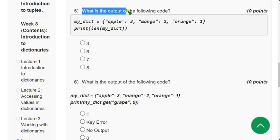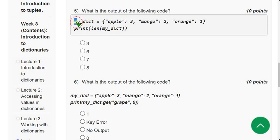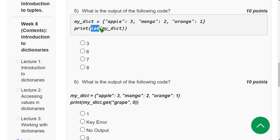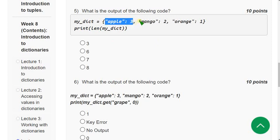Fifth question: what is the output of the following code? They have given a dictionary called my_dict with three key-value pairs. They are asking for the length of the dictionary. Length represents the total number of key-value pairs. 'apple' maps to 3, 'mango' to 2, and 'orange' to 1 — so there are three pairs. The answer is the first option: 3.